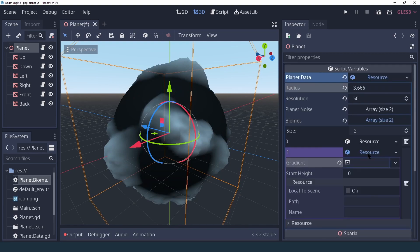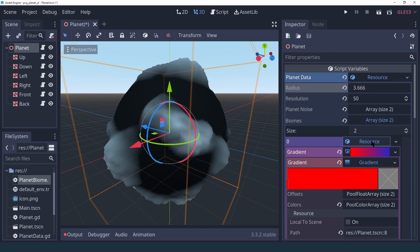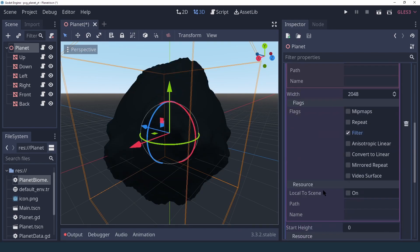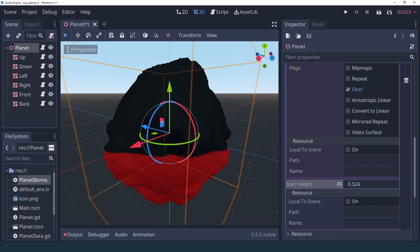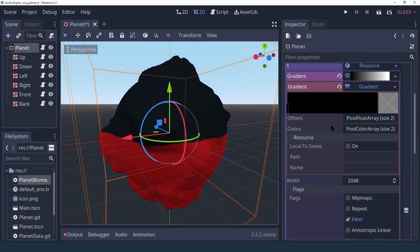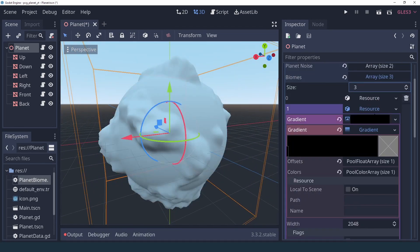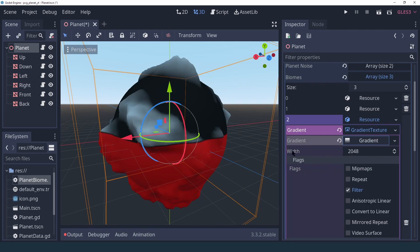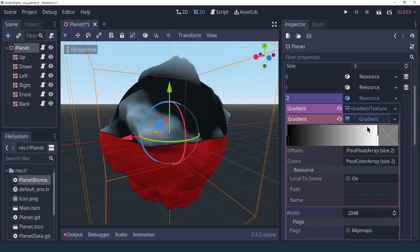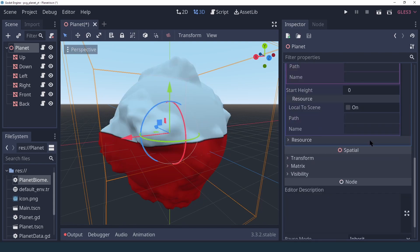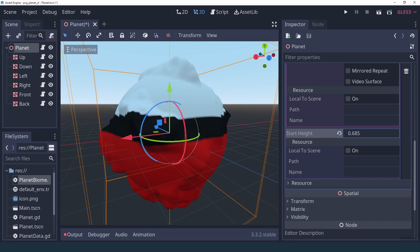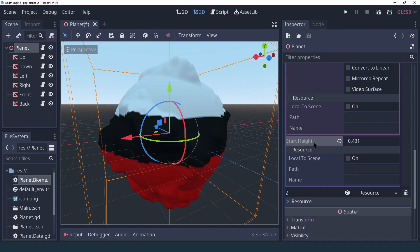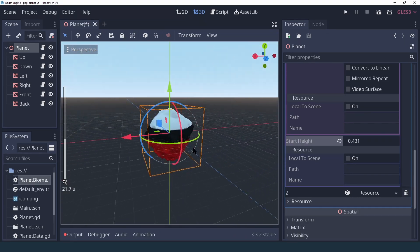We can set our first gradient texture to pure red and our second gradient texture to pure black. If we raise the start height we should see both textures applied to our planet. We can add yet another one, set a new gradient texture — making sure the width matches between all of them — and set a new color like white. If we play around with the start height, reaching 0.5 for example and reducing the previous one a bit, we have some kind of weird three-color planet — some kind of candy planet maybe.